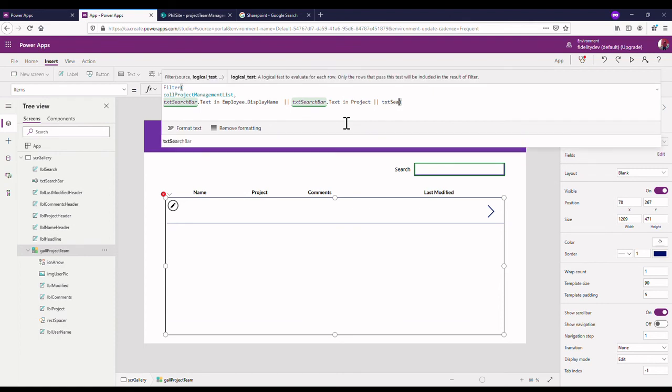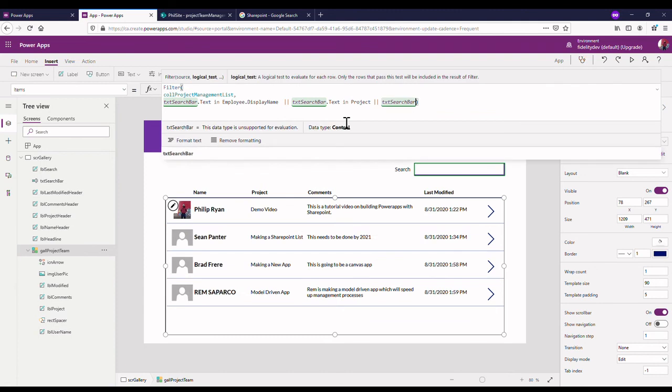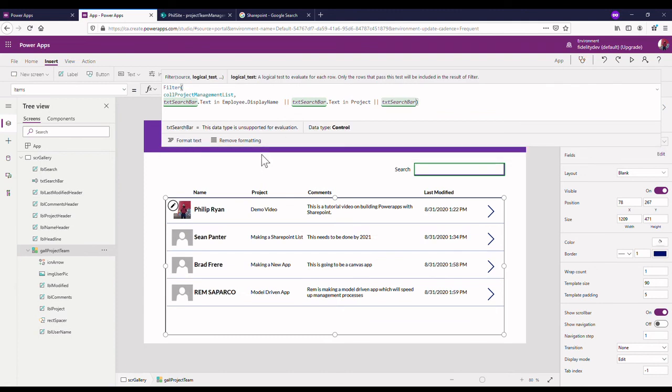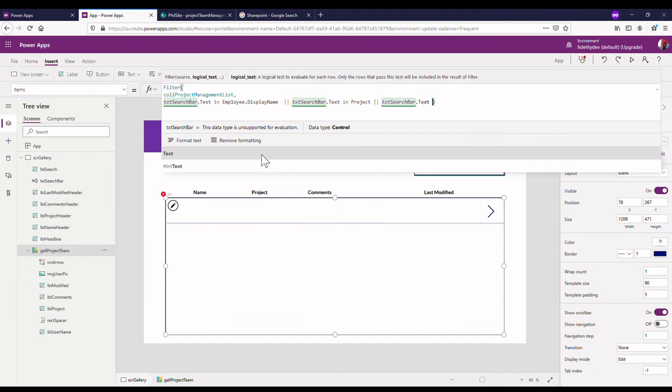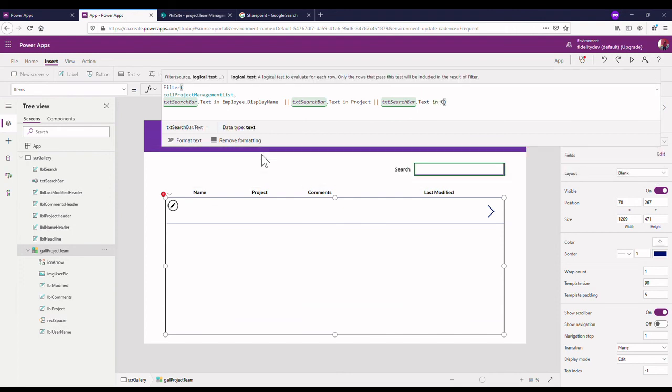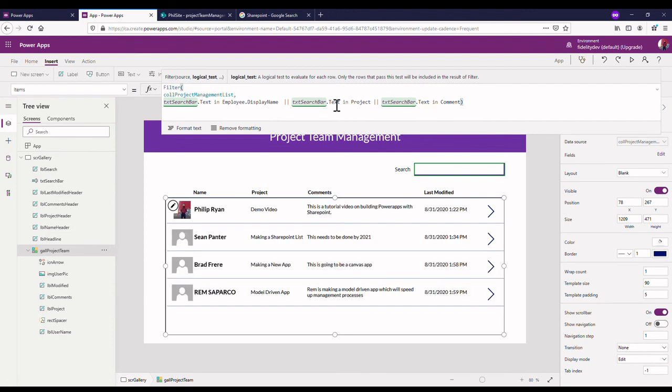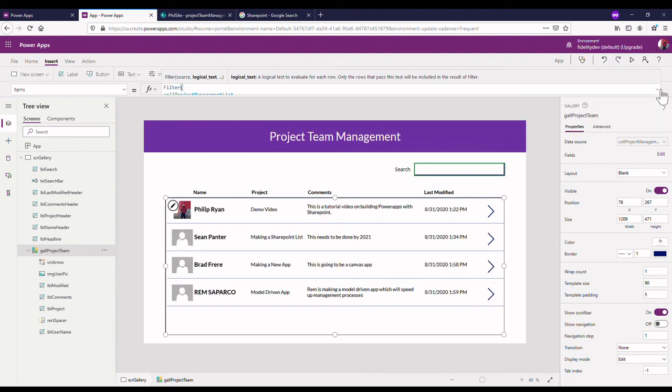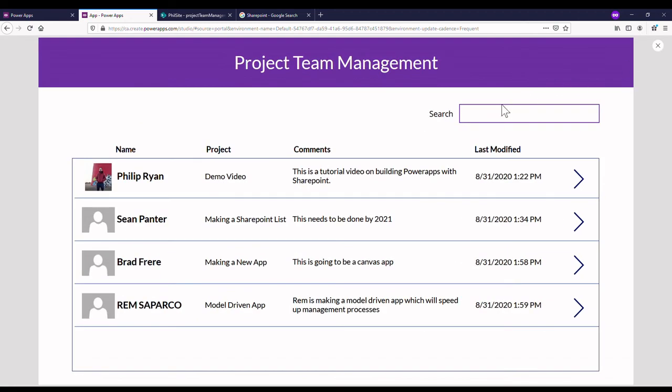So now let's add in, I might want to search by my project, I might want to search by my comments. So let's try that. Let's add in those extra elements. So if it's in my display name, let's put in an or if my txt search bar is in my project, or txt search bar, let's even do the comments.